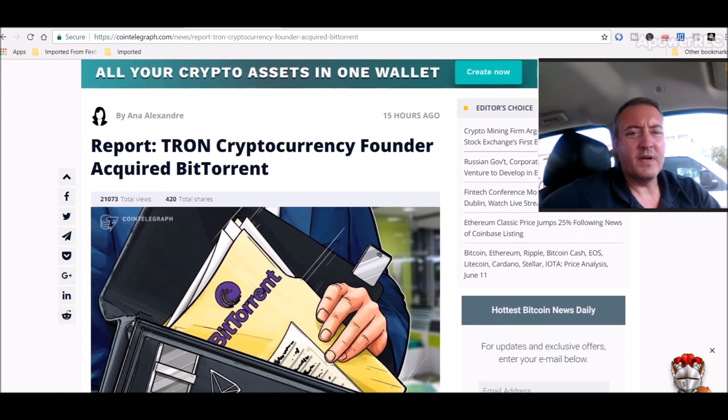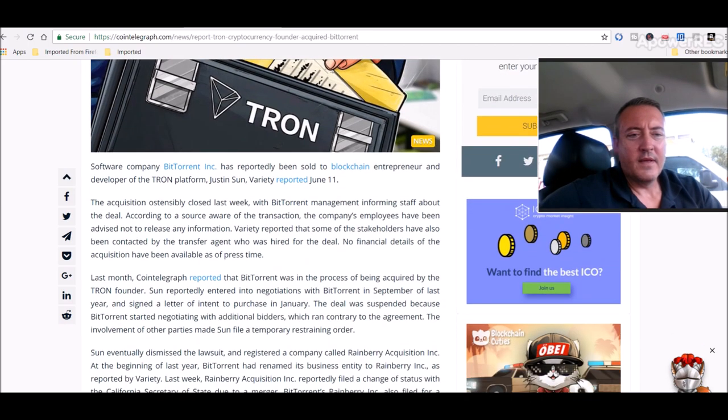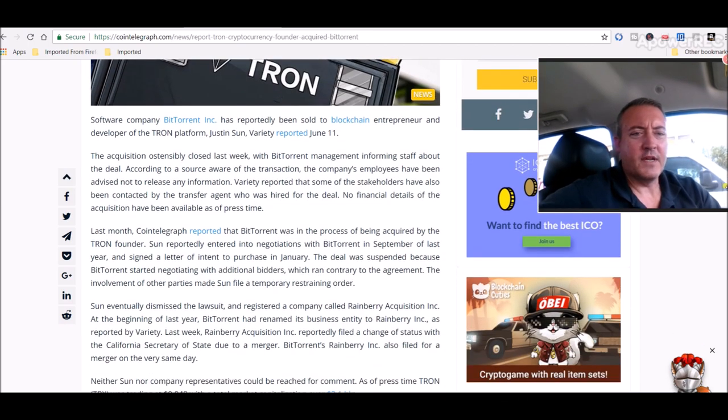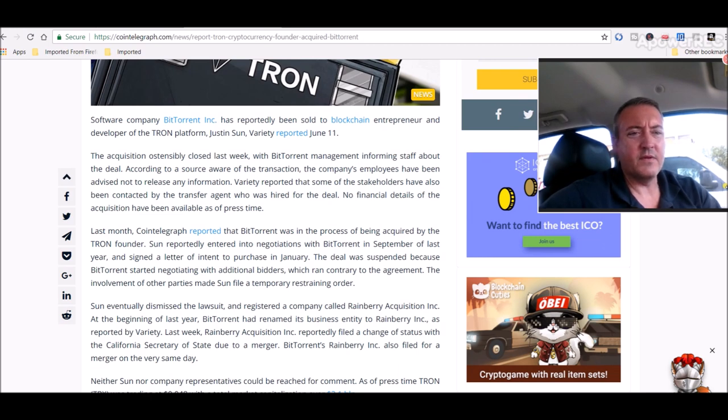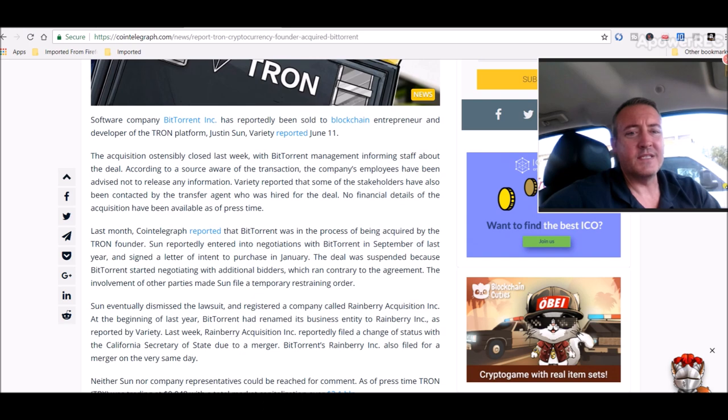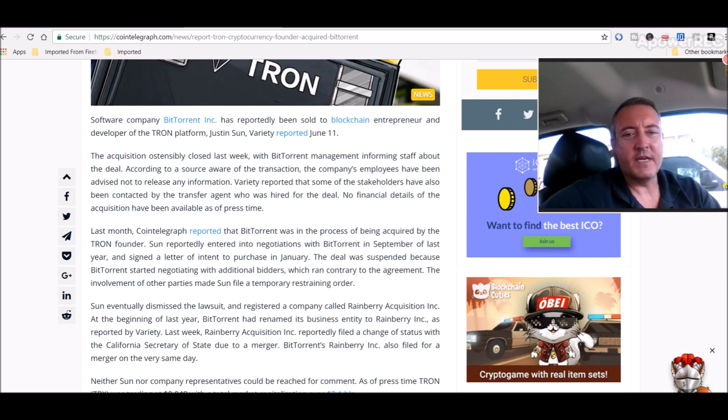Report: Tron cryptocurrency founder acquired BitTorrent. Software company BitTorrent Inc has reportedly been sold to blockchain entrepreneur and developer of the Tron platform Justin Sun, Variety reported June 11th, which was yesterday. The acquisition ostensibly closed last week with BitTorrent management informing staff about the deal.